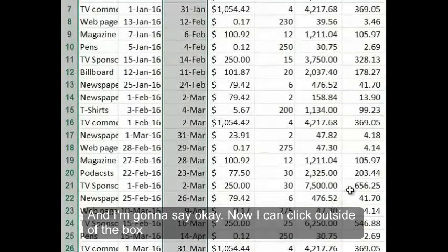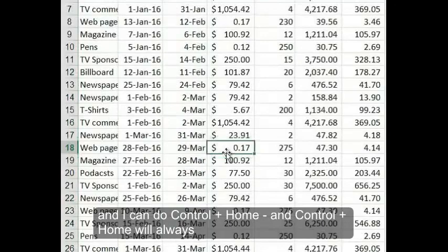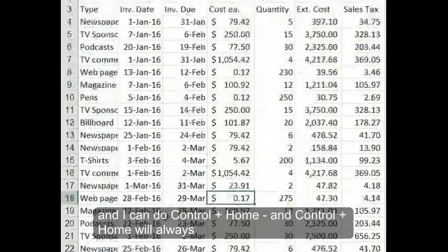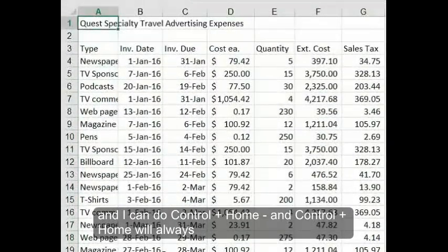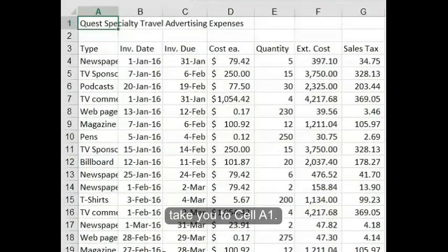Now I can click outside of the box. And I can do Control Home. Control Home will always take you to cell A1.